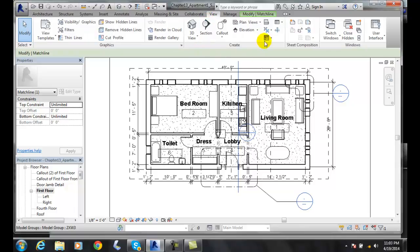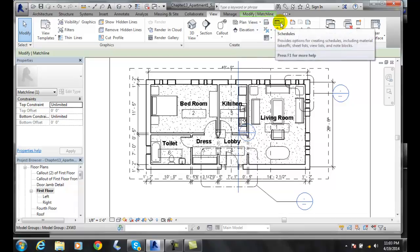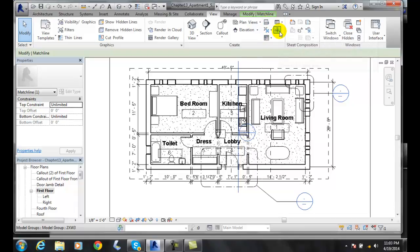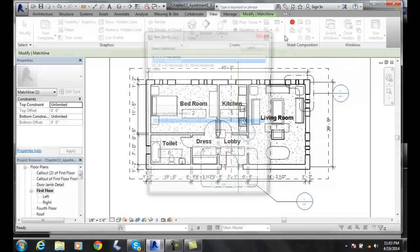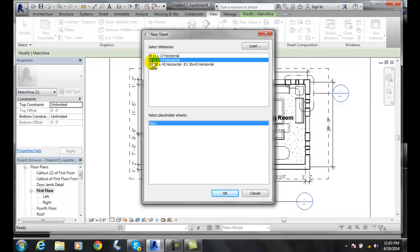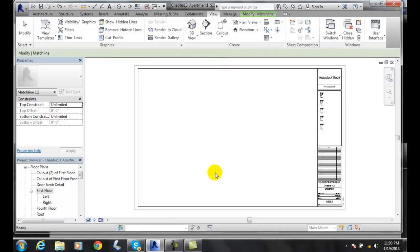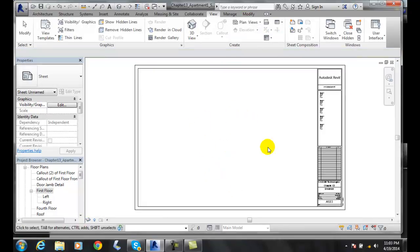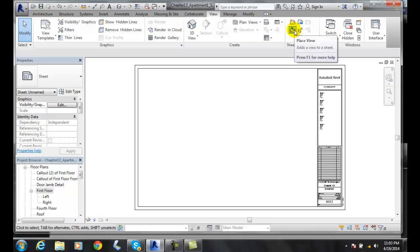In the View tab I'm going to go to Create, and from there I'll create a new sheet. I'll pick a title block and go with a D size. Once I have the sheet created, I need to place a view on it, so I'll come up and place a view.